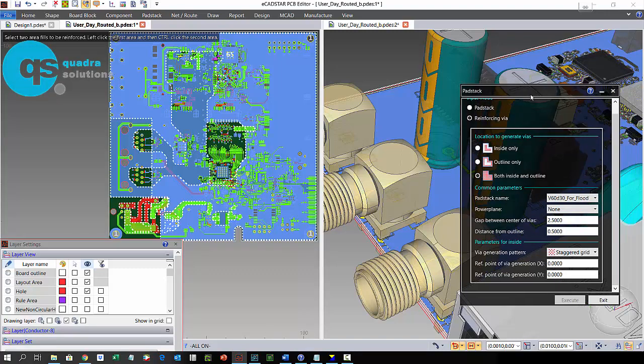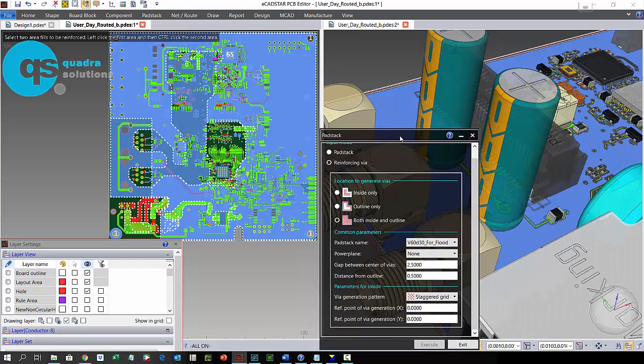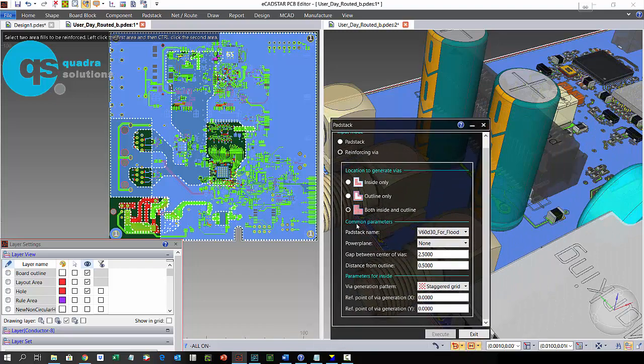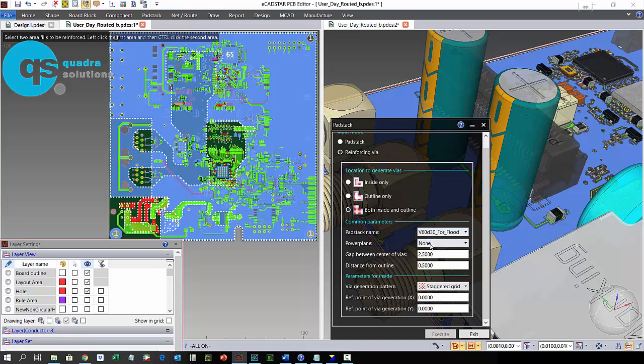First I go to the Padstack tab and select Reinforcing Via. We have a few options here. I can flood the inner, the perimeter, or all of the board.